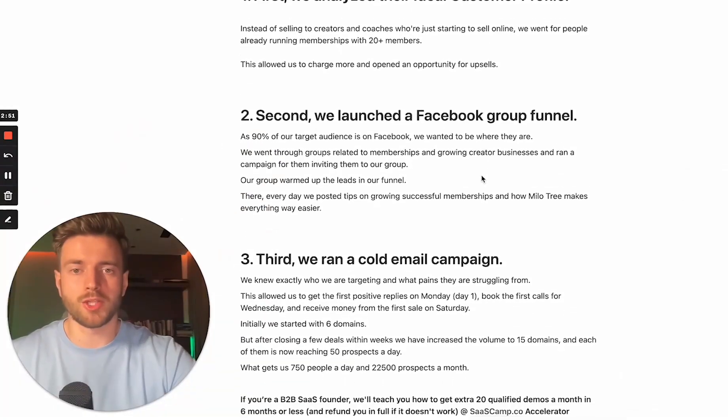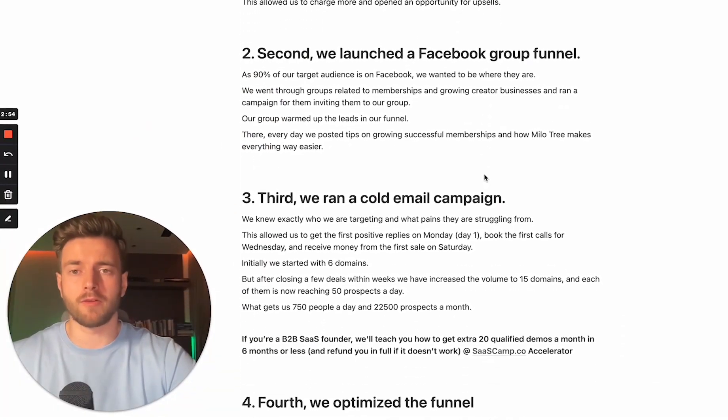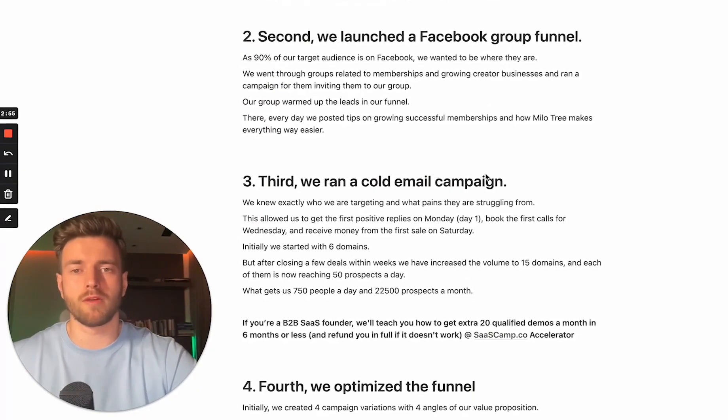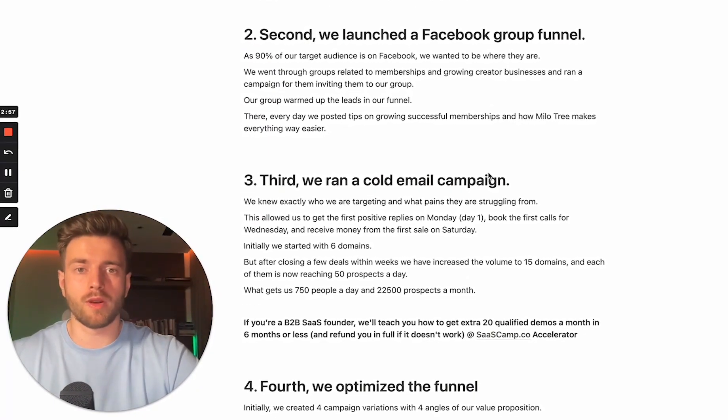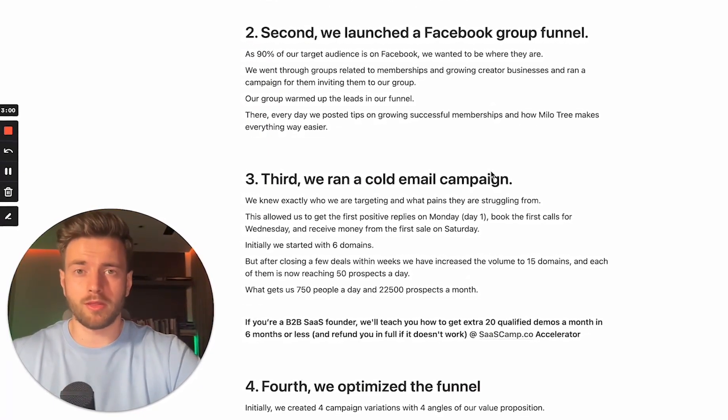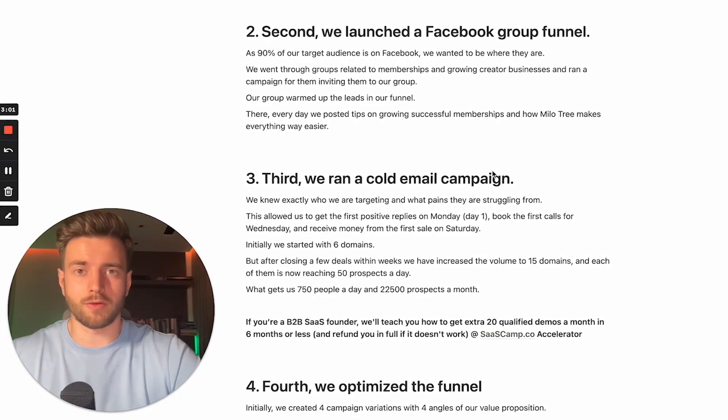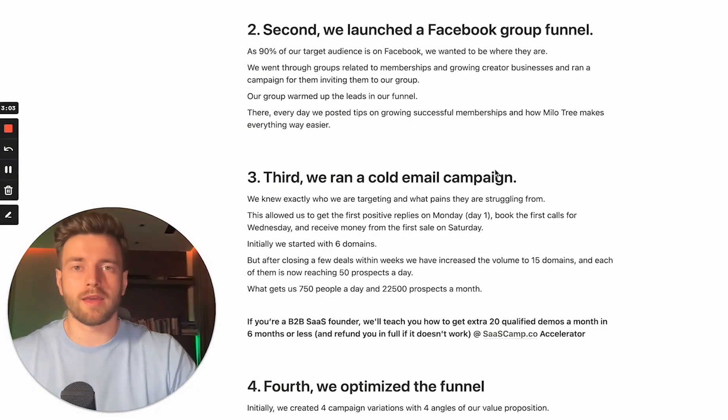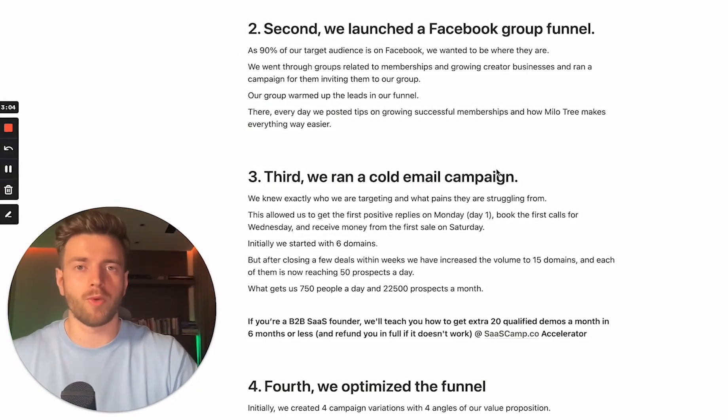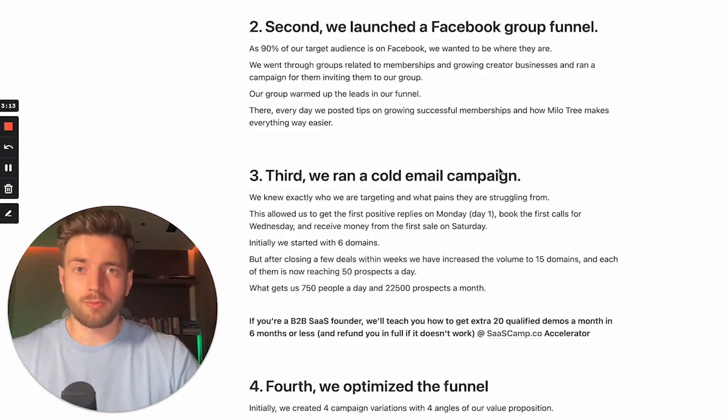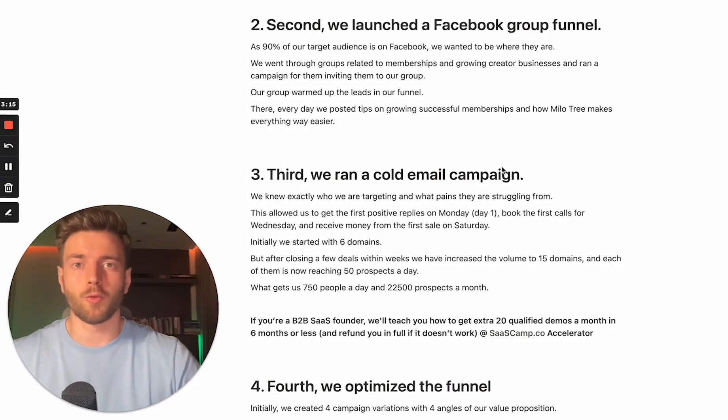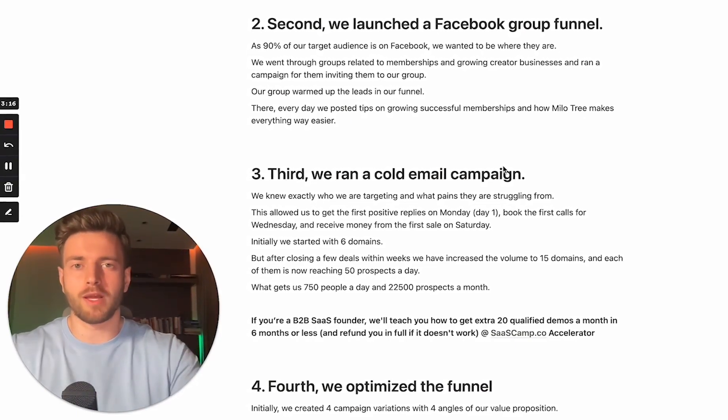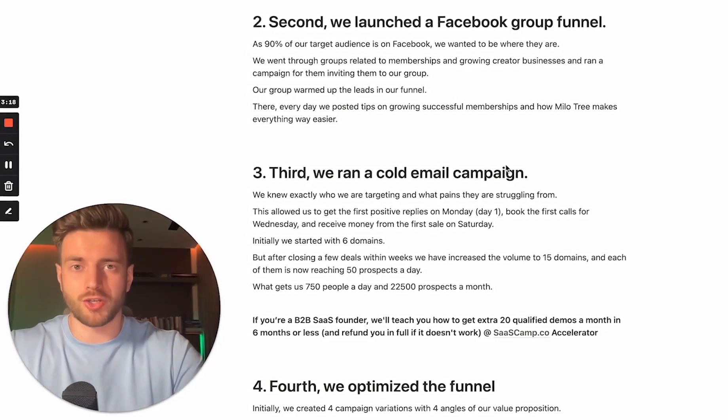Second, we launched a Facebook group funnel. As 19% of our target audience is on Facebook, we wanted to be where they are. Again, you really want to be doing this with your startup instead of thinking, oh, I like hanging out on Instagram, why don't I post Instagram stories. You want to be where your ideal customers are. You want to appear in those places where they're actively looking and searching for you.